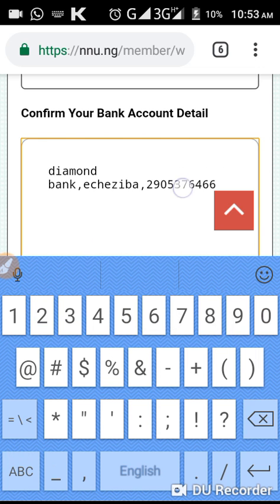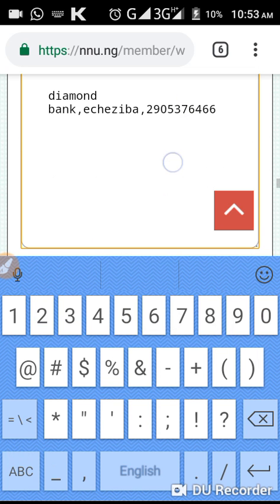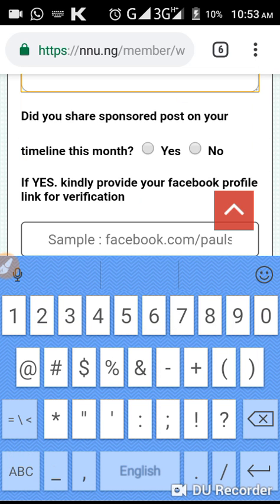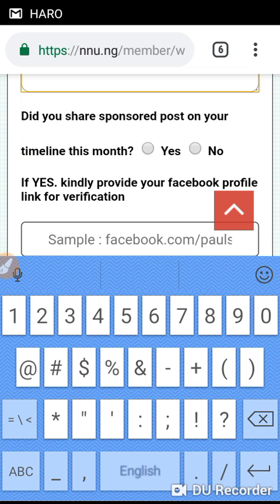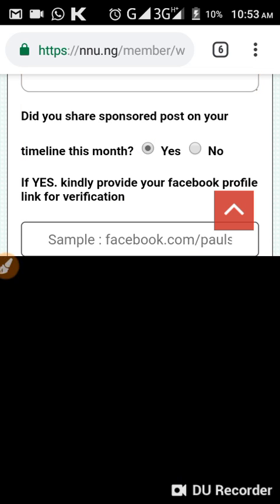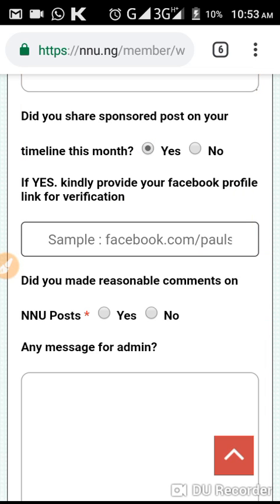Then put your account number — that's the format. Then move up: 'Do you share sponsored posts on your timeline?' Make sure you share your sponsored posts. Don't just go there, click to earn and leave. When you share, click 'Yes' that you share it, and it will tick black.